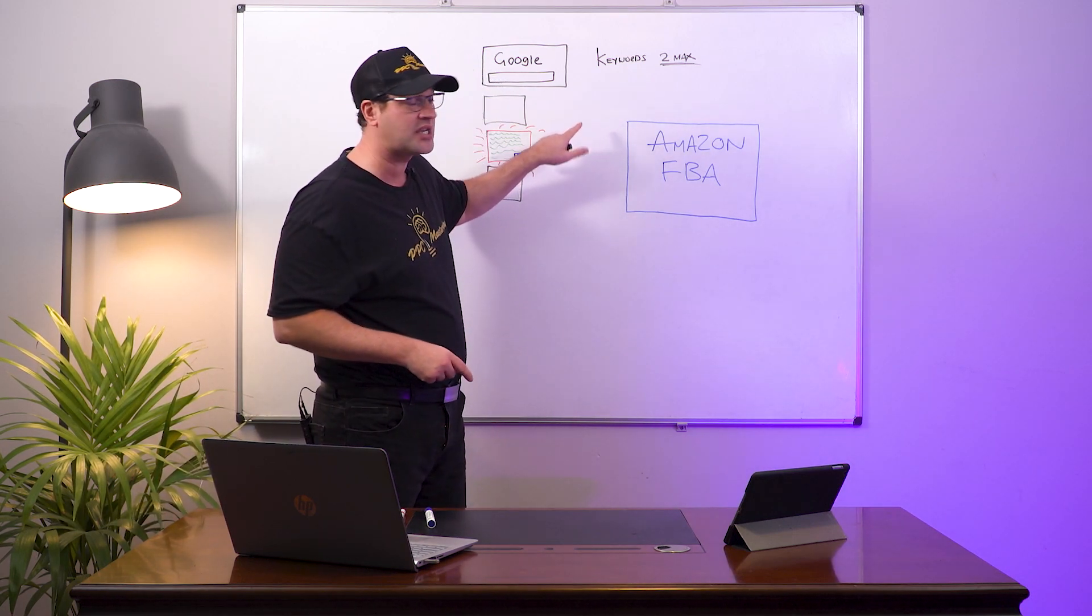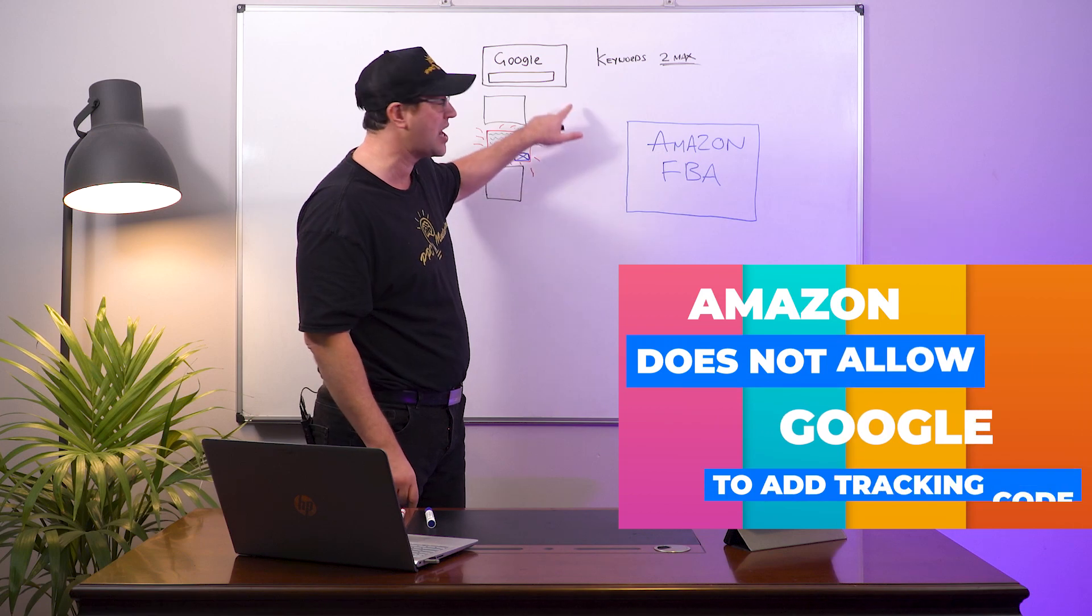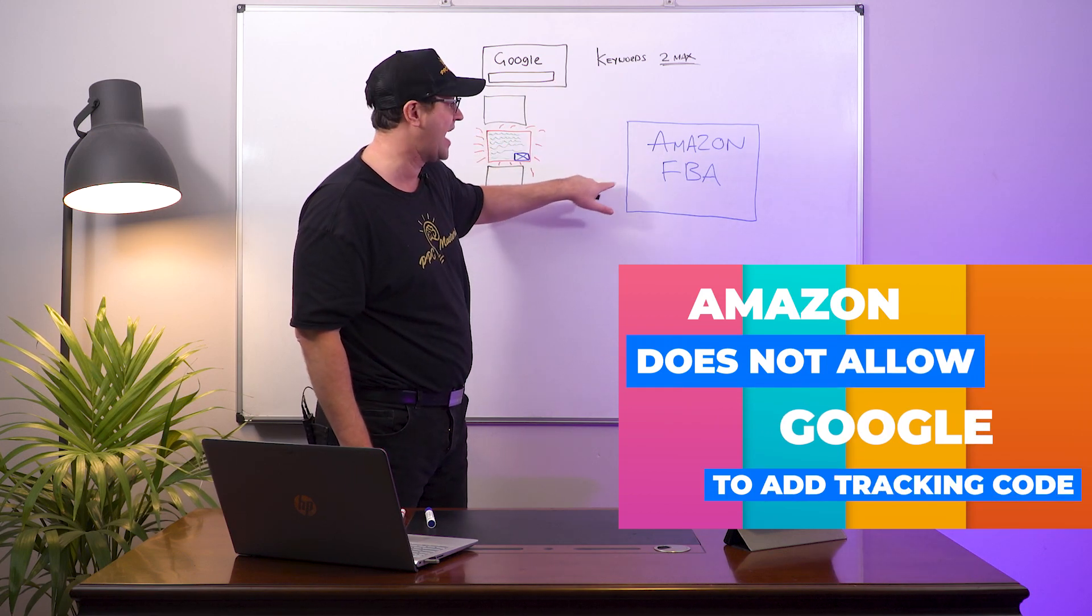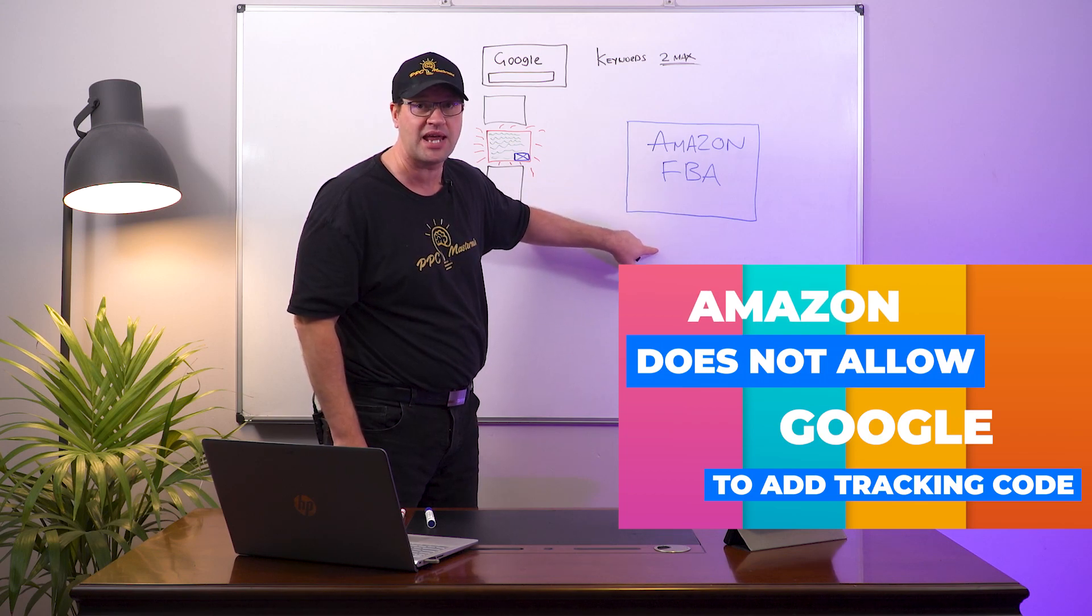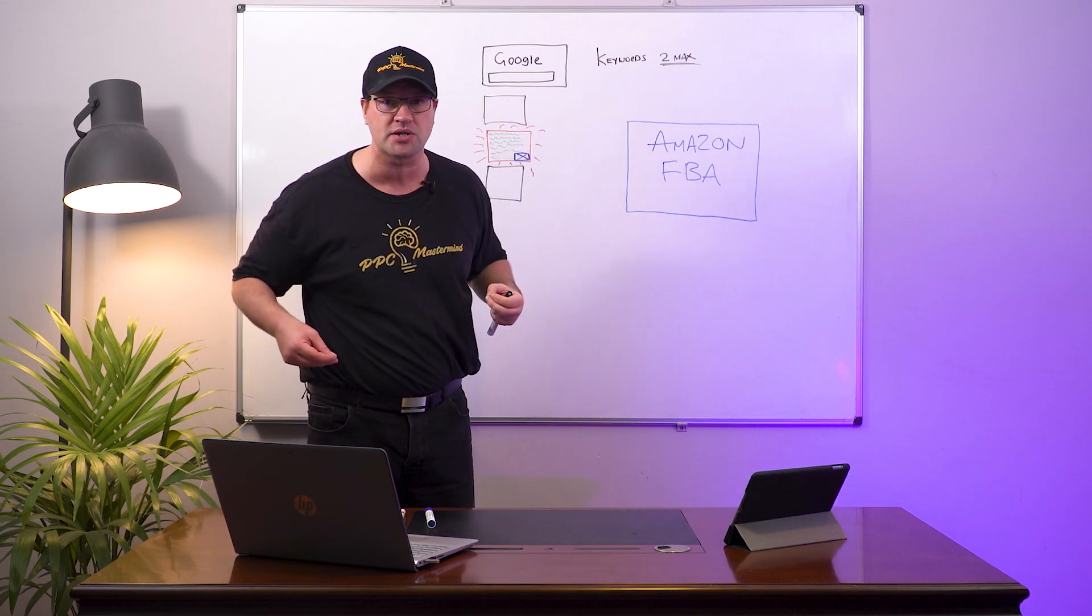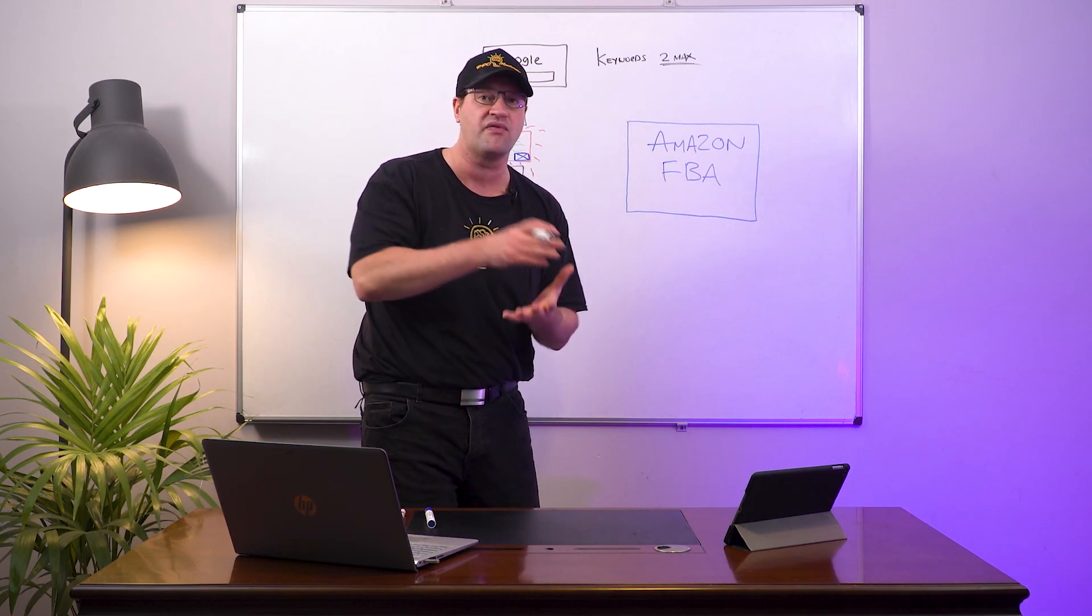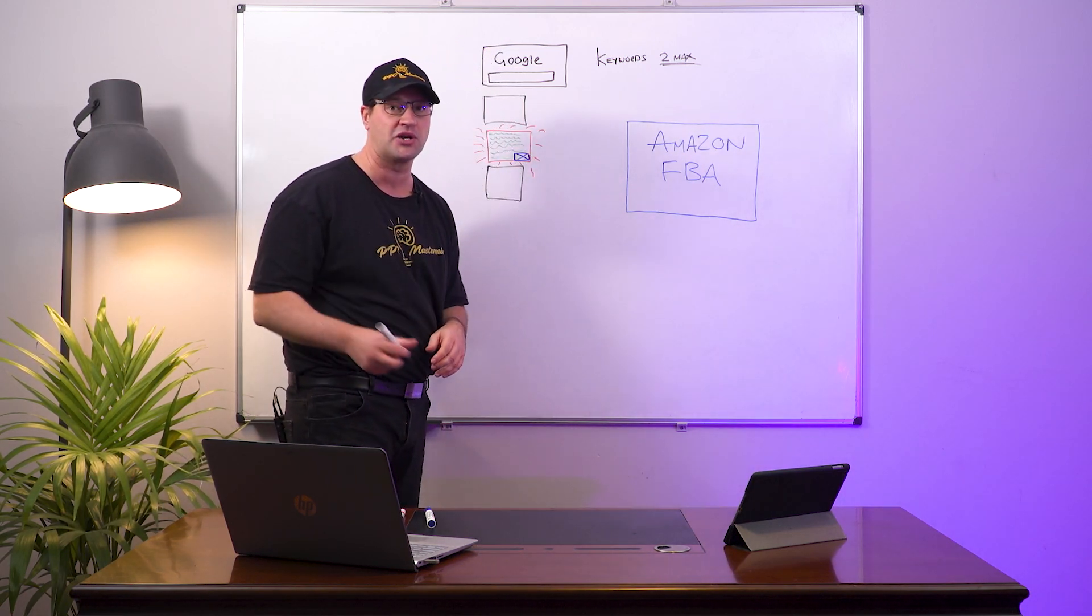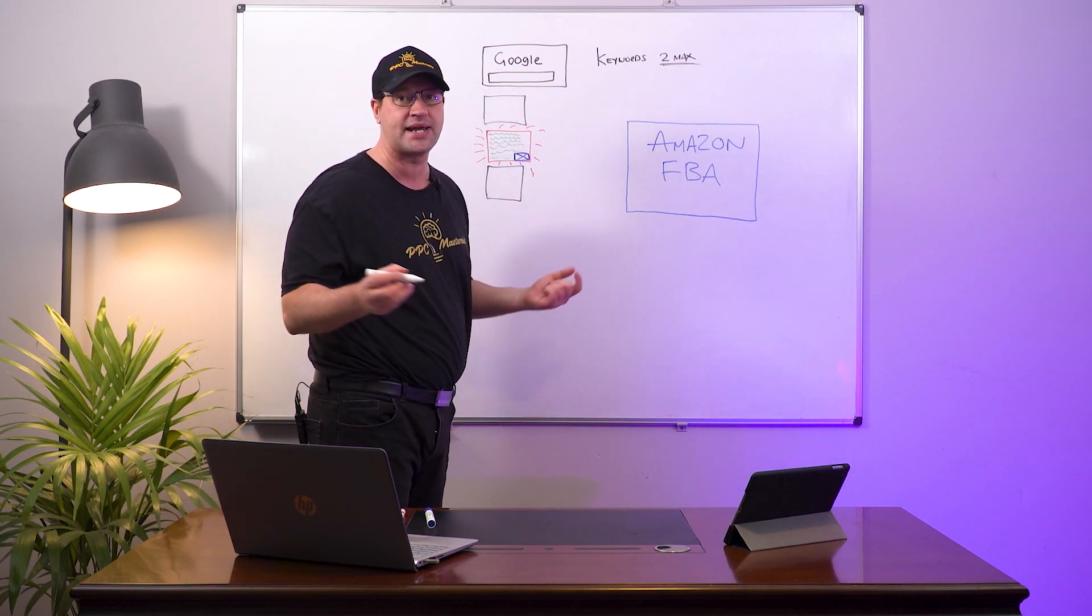Things that you need to really bear in mind, because when you're using Google and Amazon, Amazon does not allow Google to add tracking code to your Amazon FBA store. So you've got to think outside the box a little bit here. You've got to get a little bit clever with your conversions and how you measure conversion.